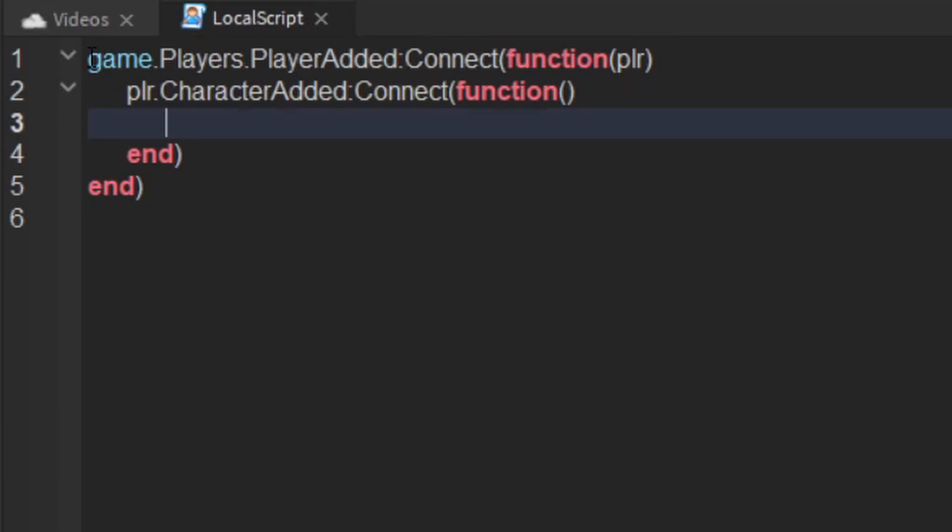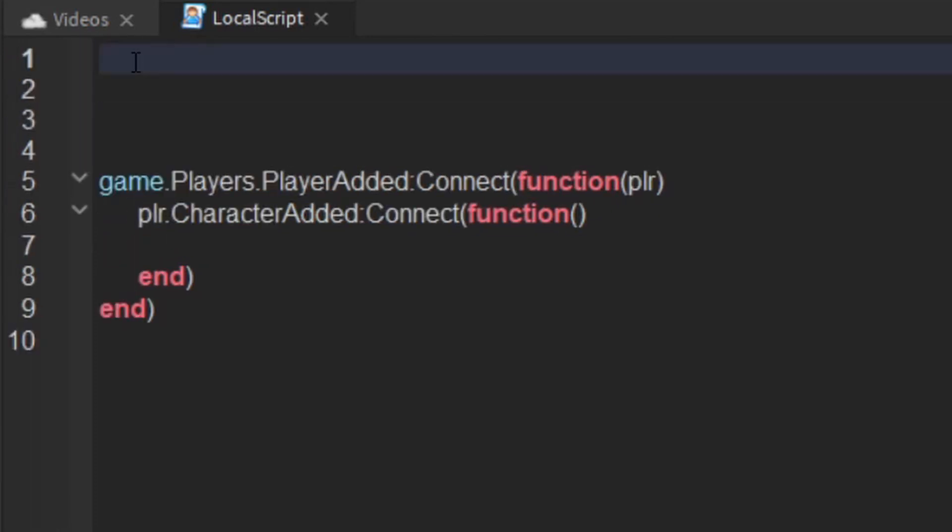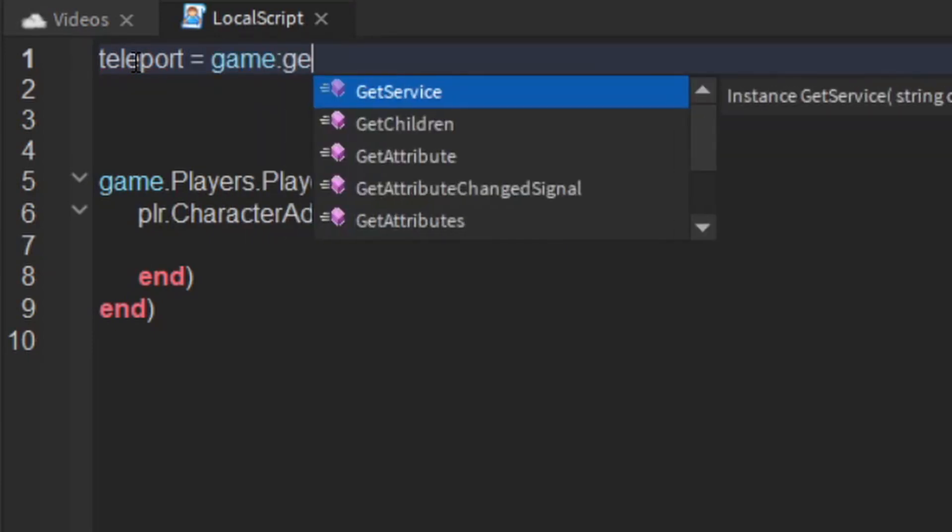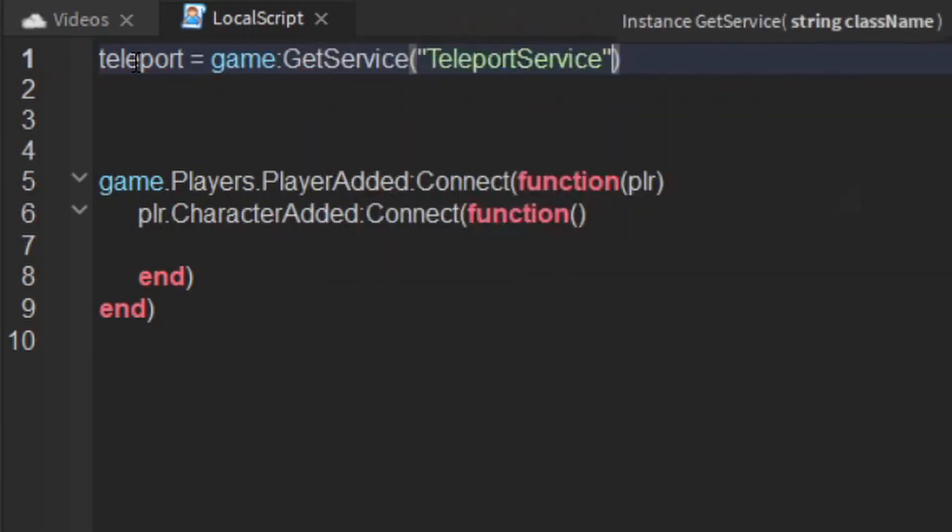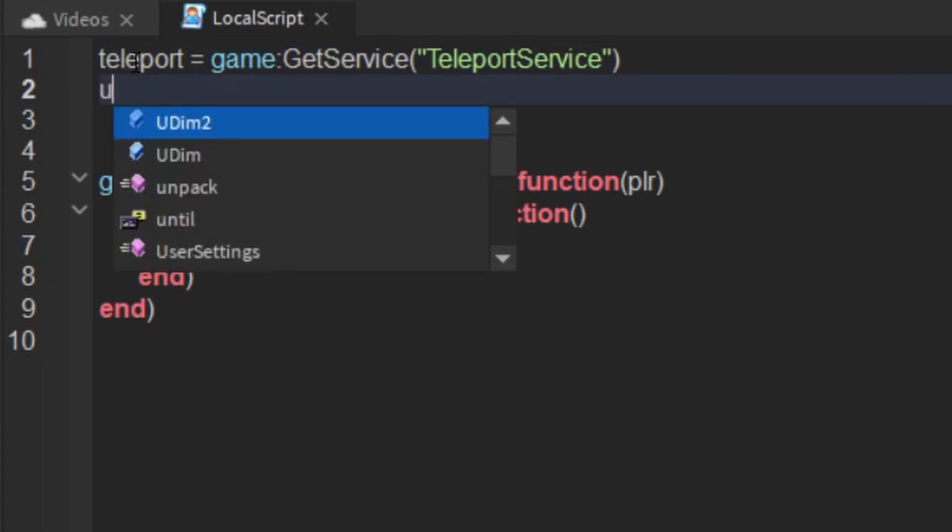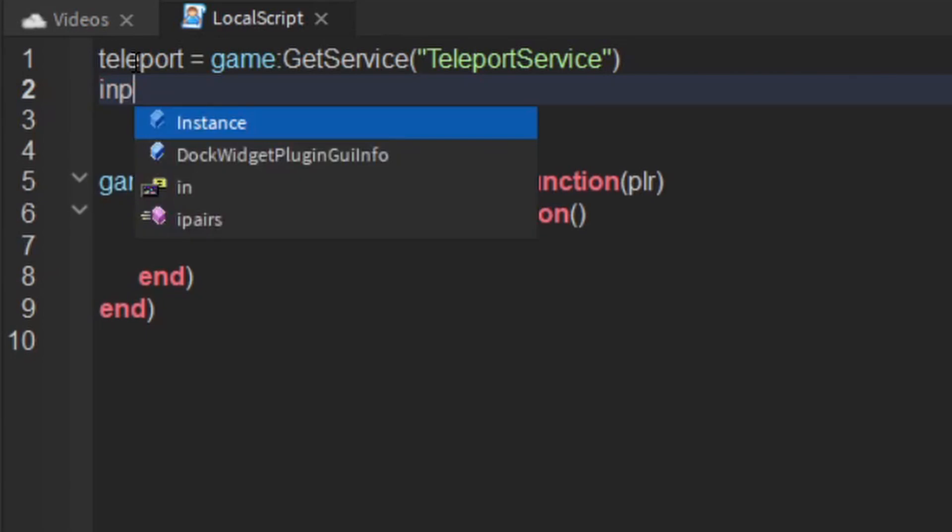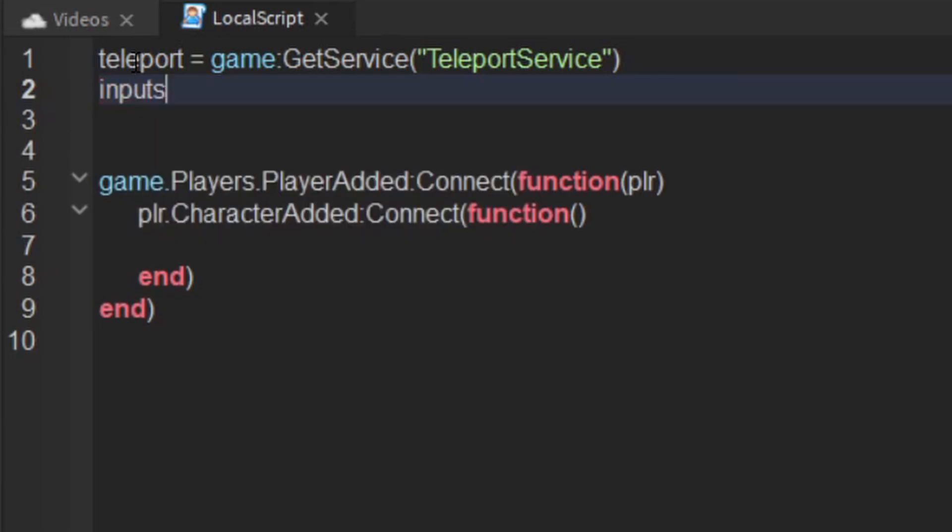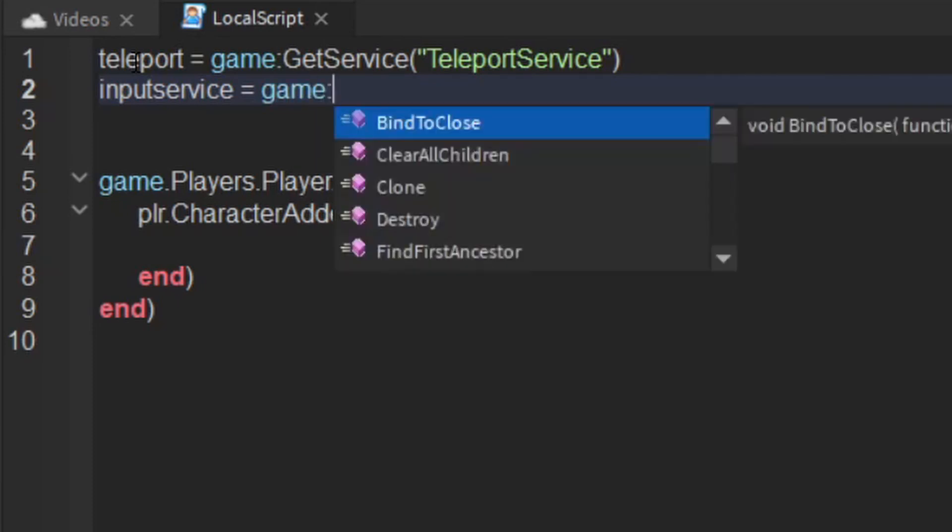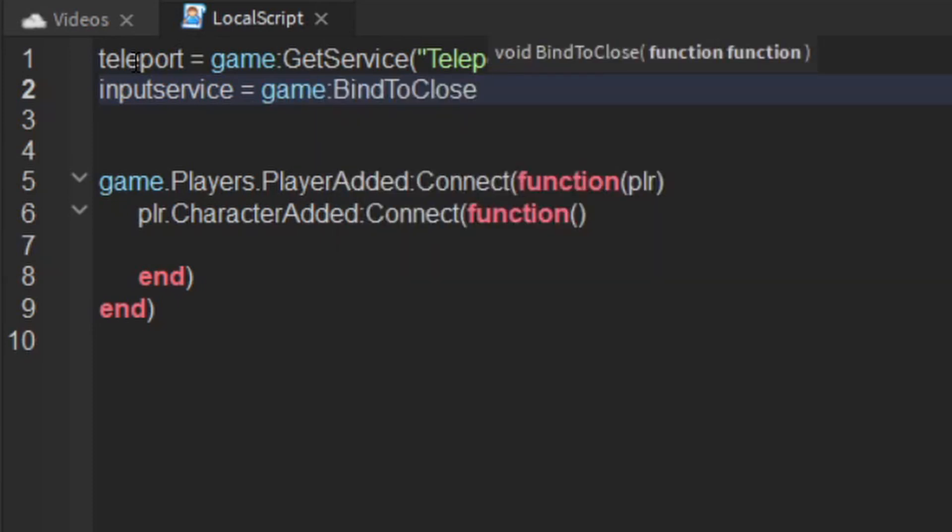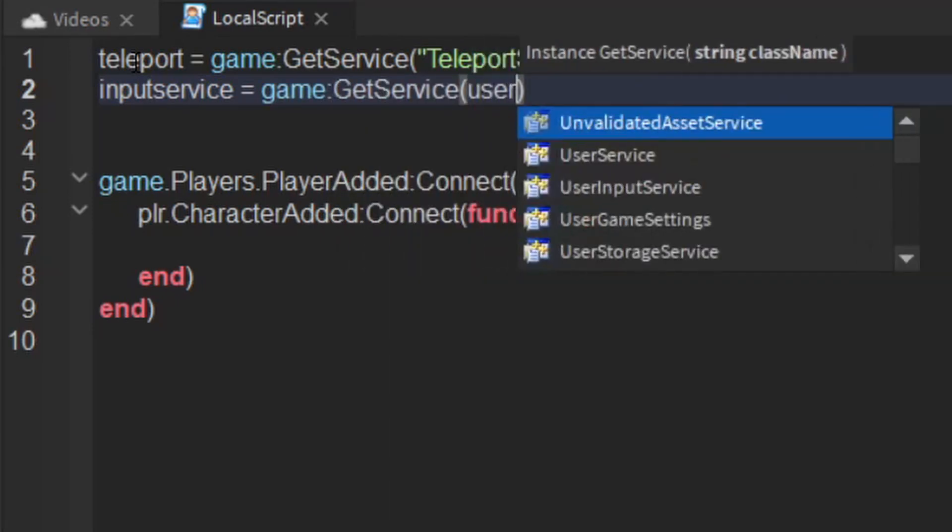Then what we want to do is get two services. Teleport equals game.getService teleportService and input service equals game.getService user input service.